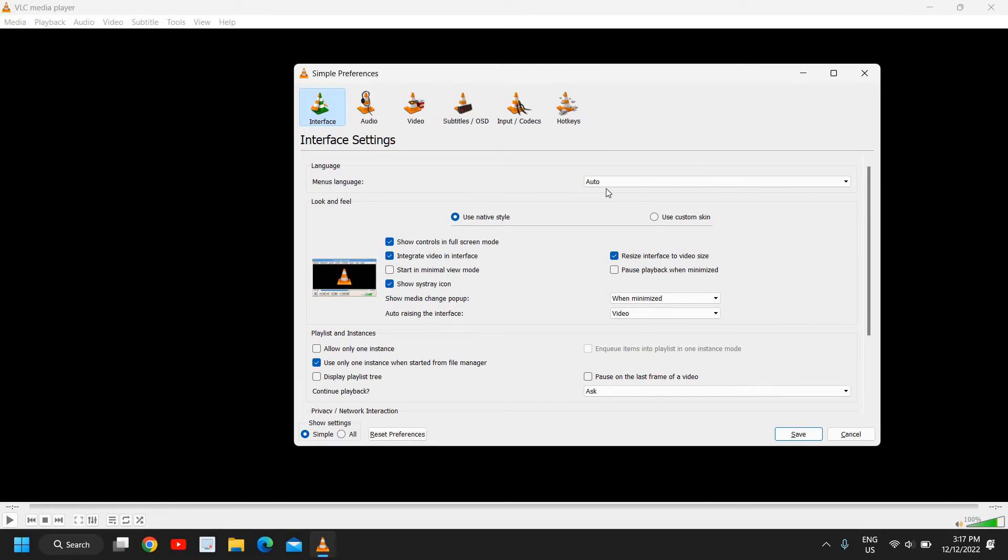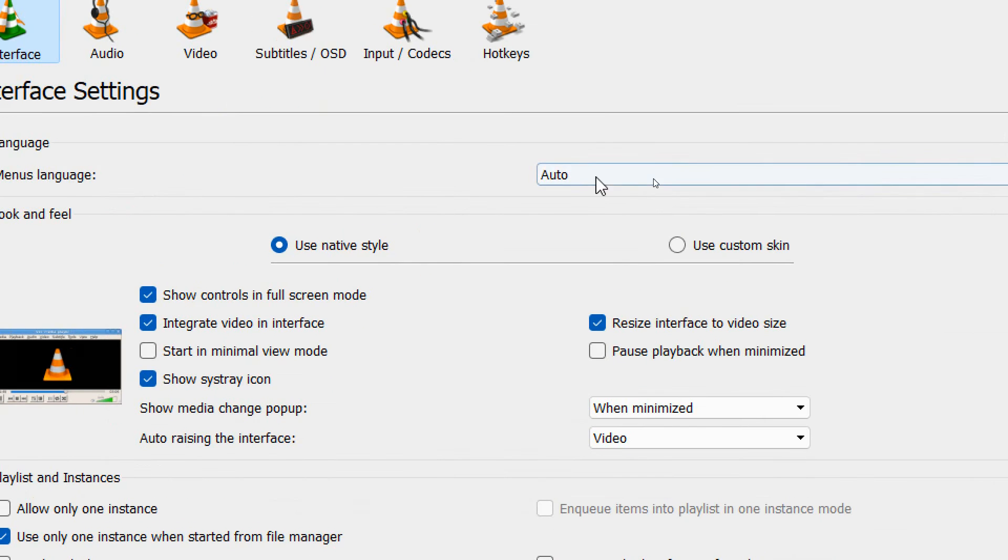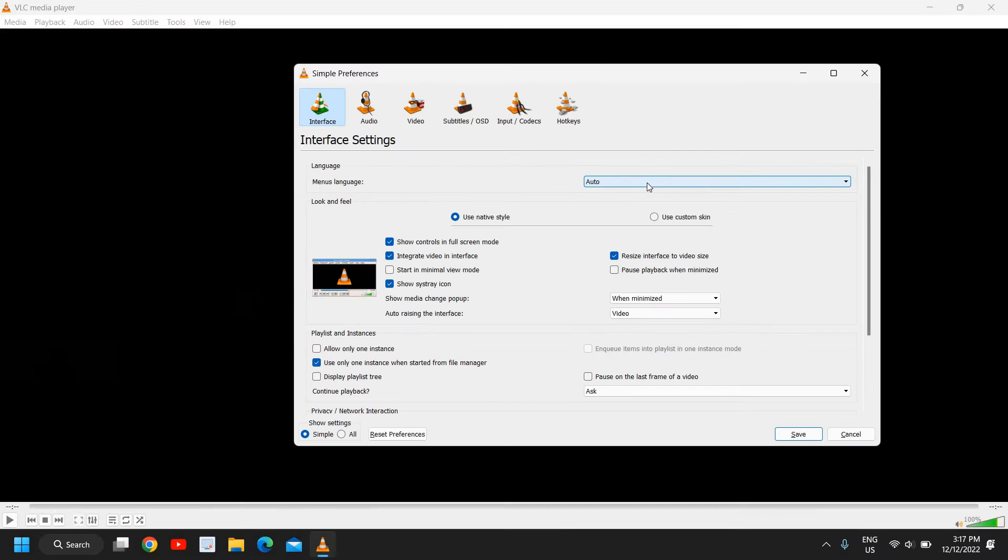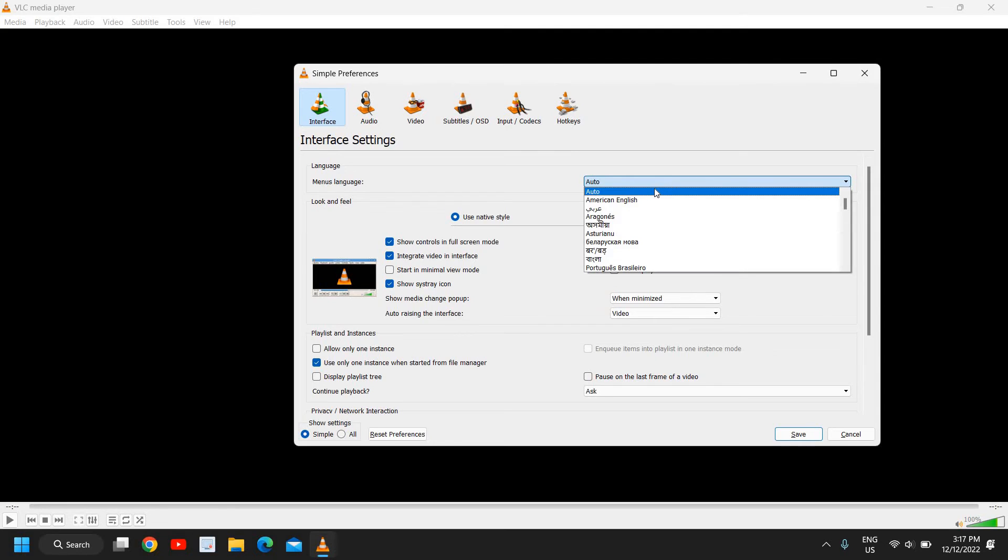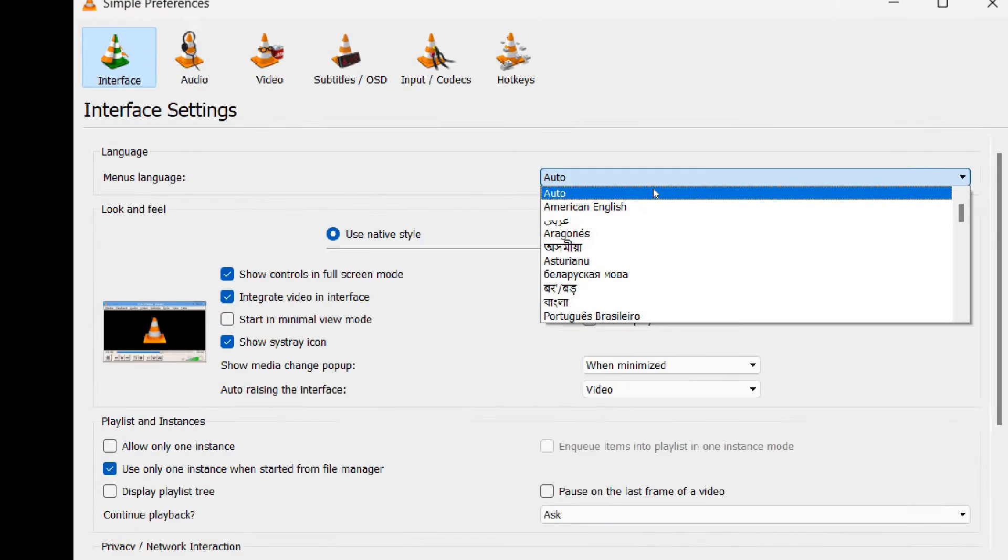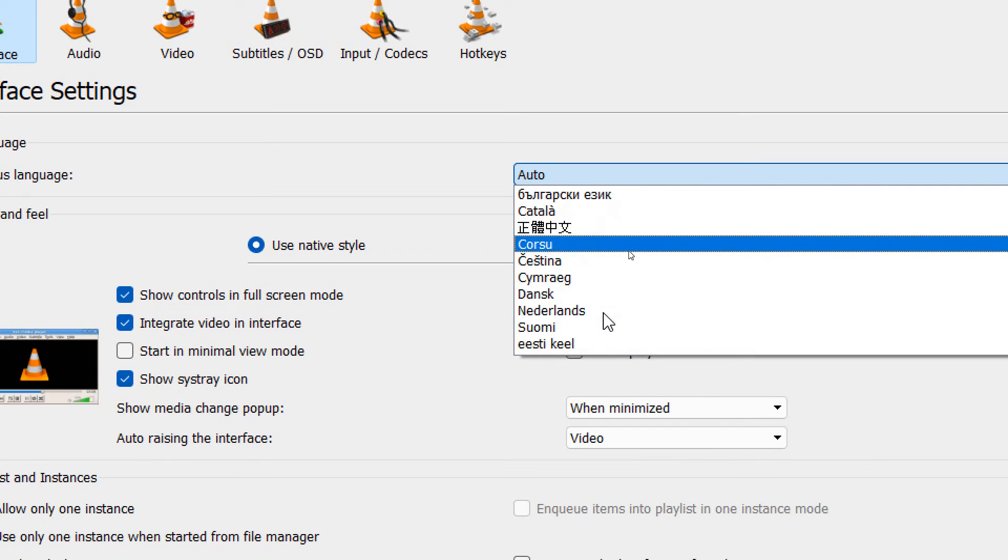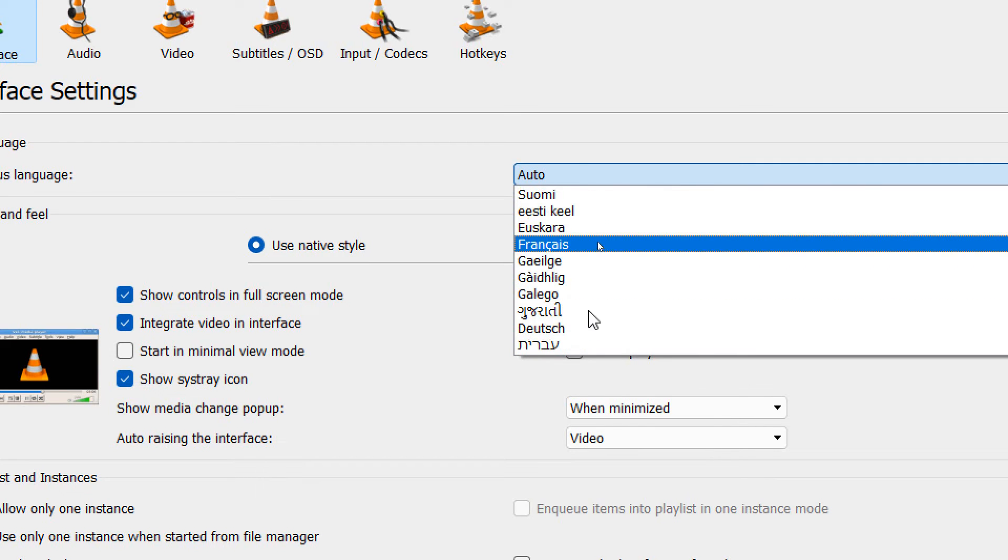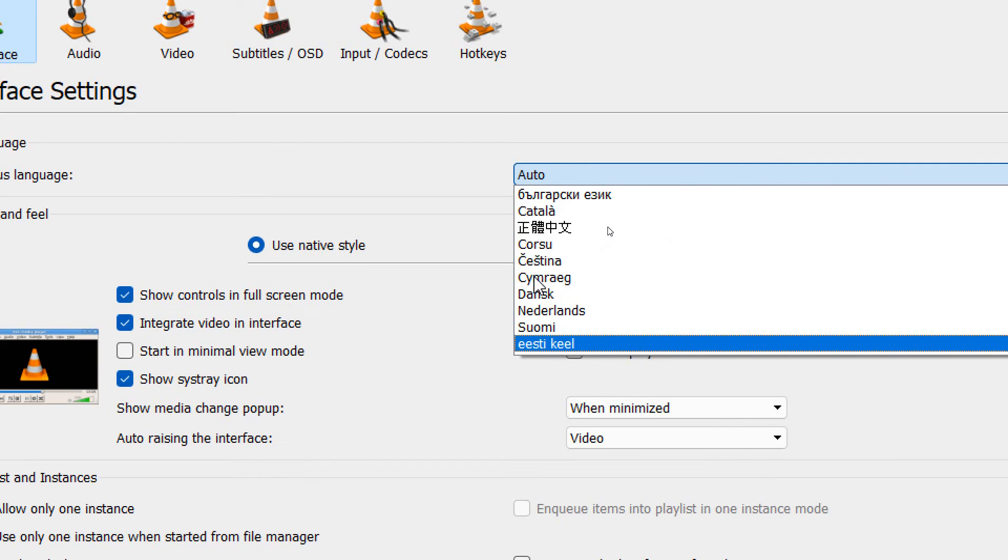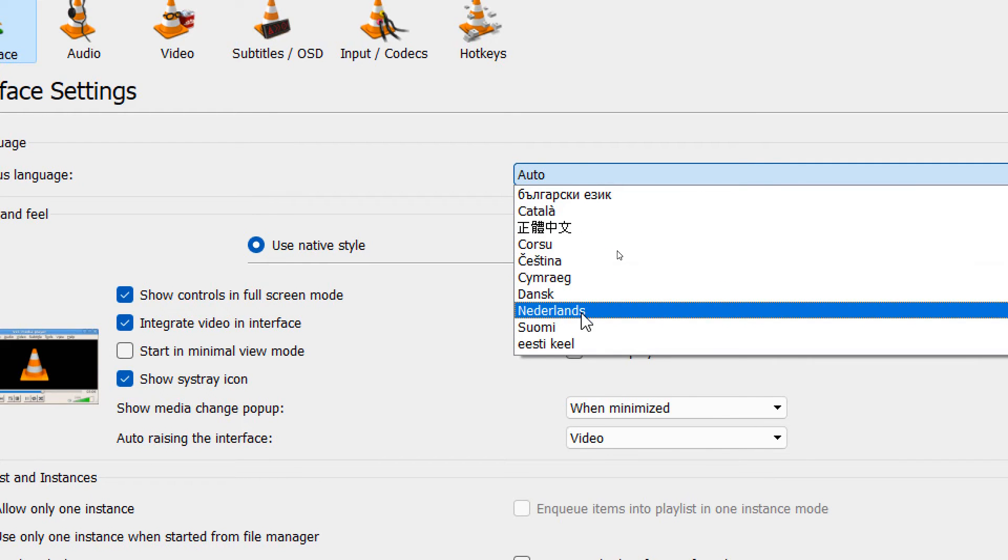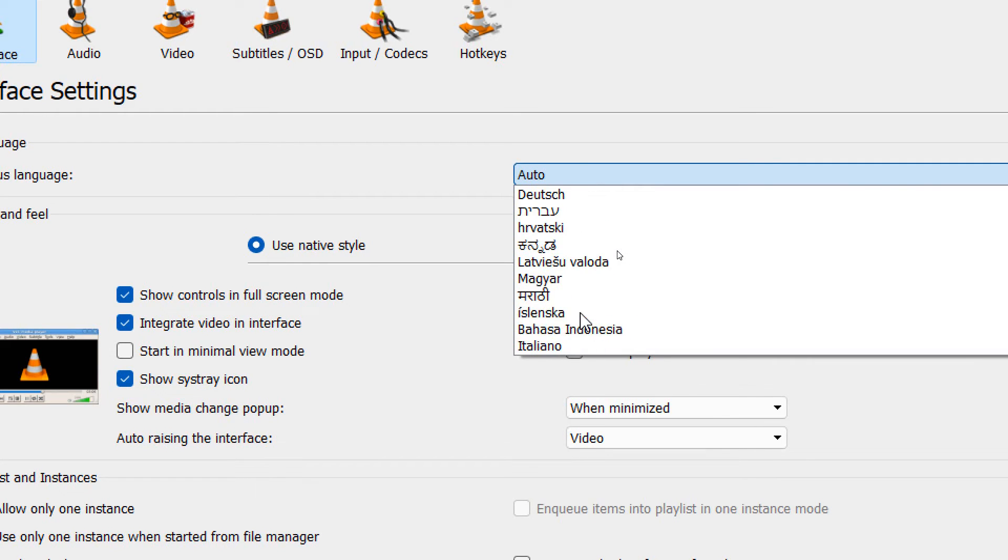Here we have this menus language which is selected to Auto. I will click here, and from here you can select the language which you want, like American English, British, French, or any other language which you want to change.